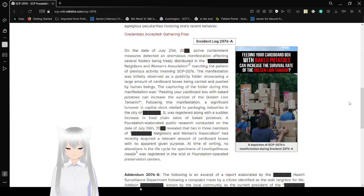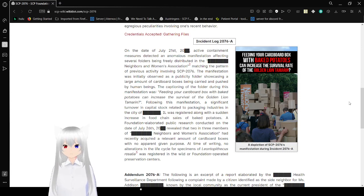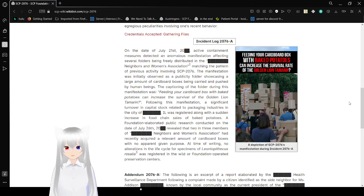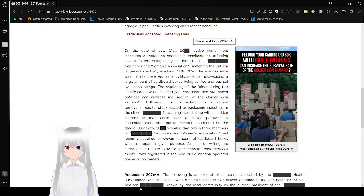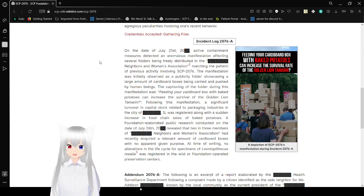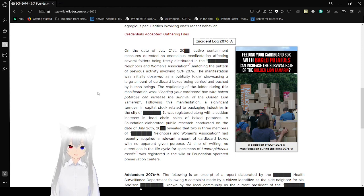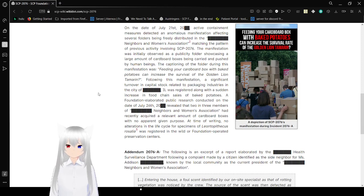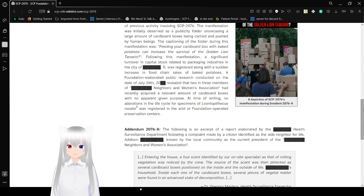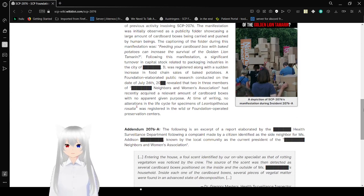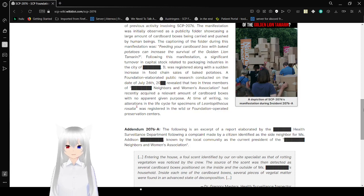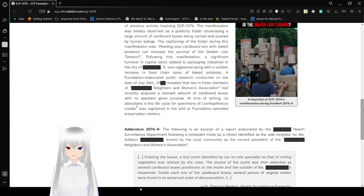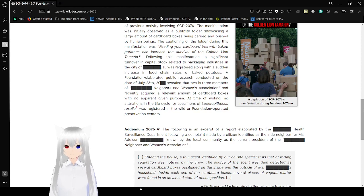Feeding your cardboard box with baked potatoes can increase the survival rate of the Golden Lion Tamarin. What? On the date of July 21st, 20-unknown, active containment research detected anomalous manifestation affecting several folders being freely distributed in the [redacted] Neighbors and Women's Association, [redacted] Illinois. Obviously. After the pattern of previous activity involving Incident 2076, the manifestation was observed as being a publicity folder showcasing a large amount of cardboard boxes being carried and pushed by human beings. Captioning of the folder during this manifestation was: Feeding your cardboard box with baked potatoes can increase the survival of the Golden Lion Tamarin. Hmm, Tamarin sounds familiar.